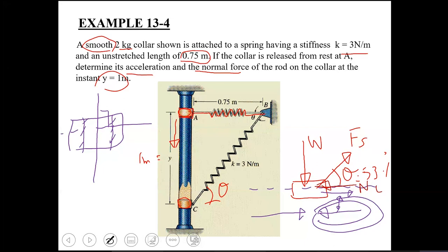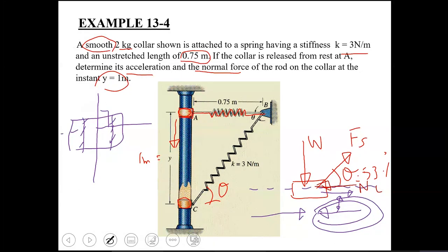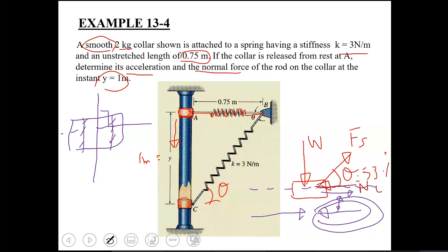But if the situation is more complicated and common sense is not obvious, assume the normal force in either direction — positive or negative X-axis. After solving, if Nc comes out positive, your assumed direction is correct; if negative, reverse the assumption.